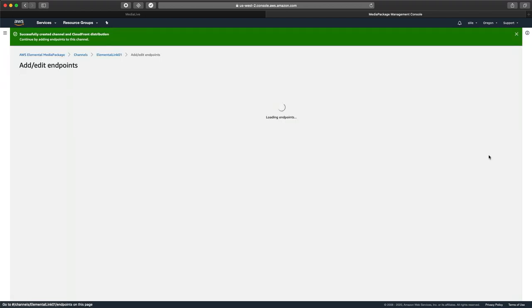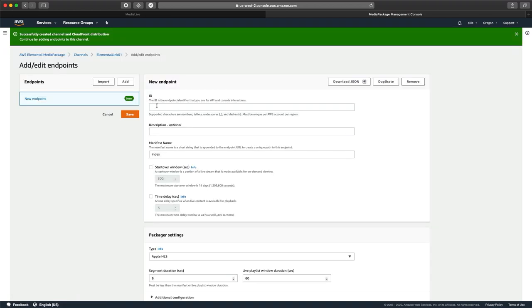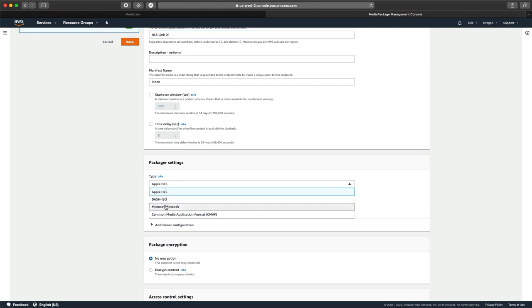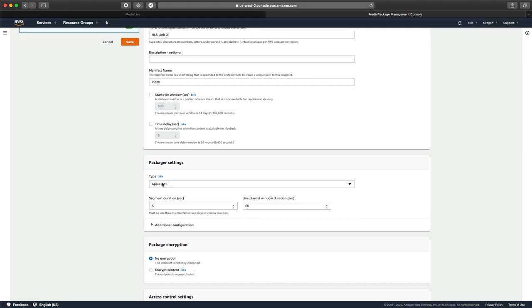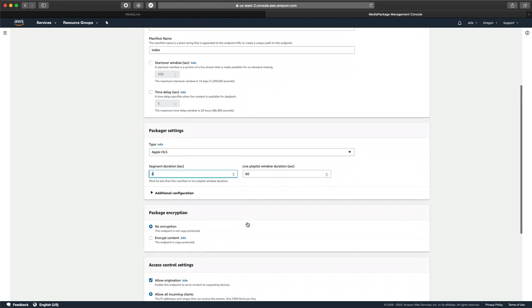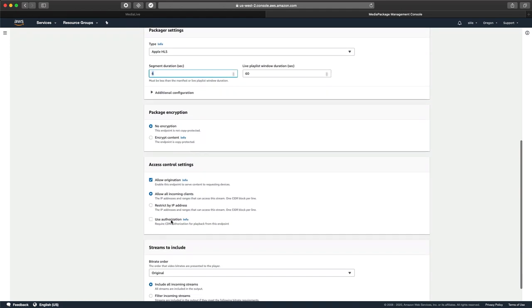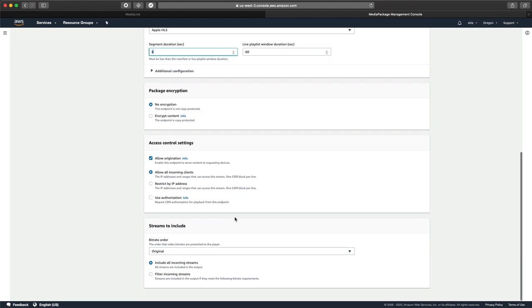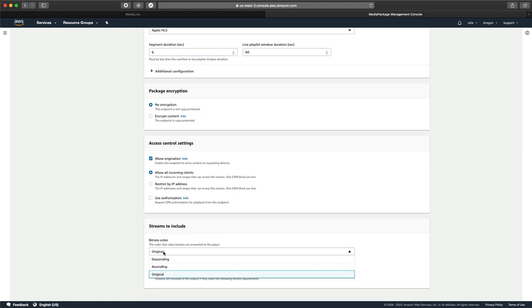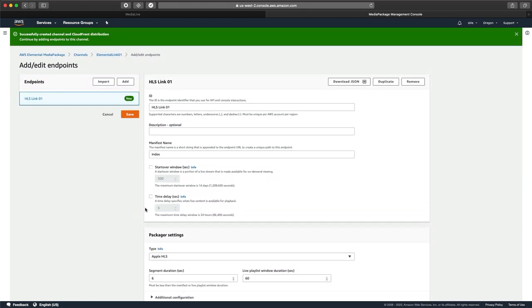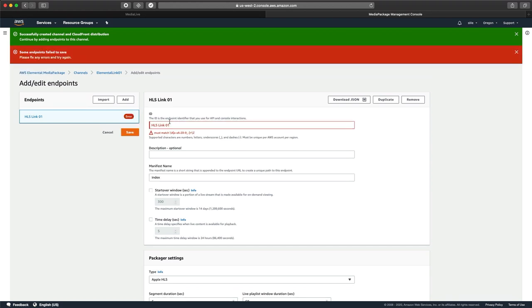We can create an ID for this. And I'm going to create this one as HLS link 01. We can start to make some choices like what do we want to package as. I called it HLS. So obviously I'm going to do HLS. But you could do CMAF or Smooth or Dash. You can select your segment durations in this area, as well as whether or not you want to encrypt the content. We're going to keep this workflow pretty simple. You can also change the bitrate order. Maybe you want it to start at the lowest bitrate to make sure that your customers don't have any pauses in their workflow. Maybe you want to make sure it starts at the highest bitrate order because you've got a company logo that comes up as the first thing. So we're going to save this contribution point.